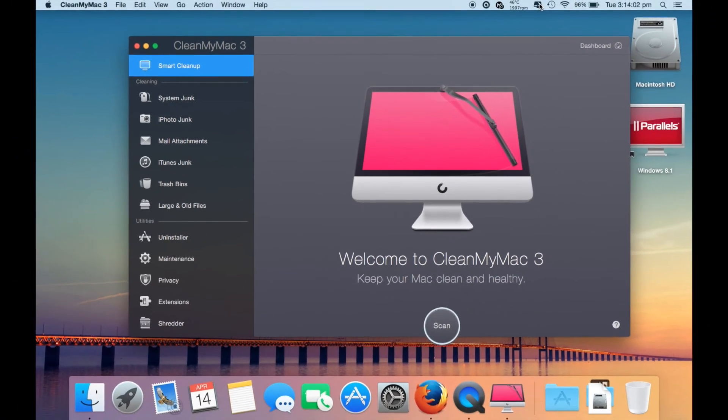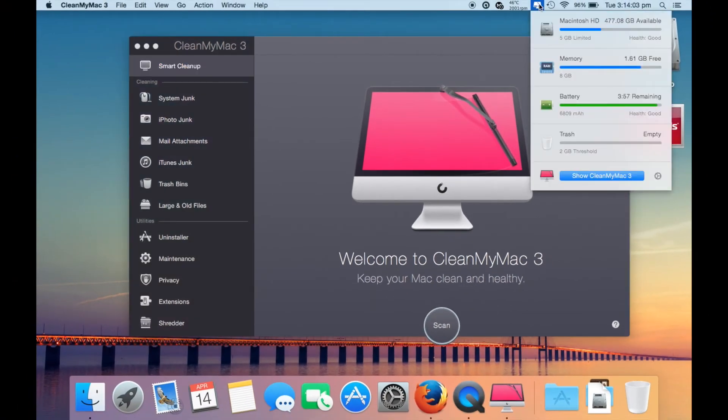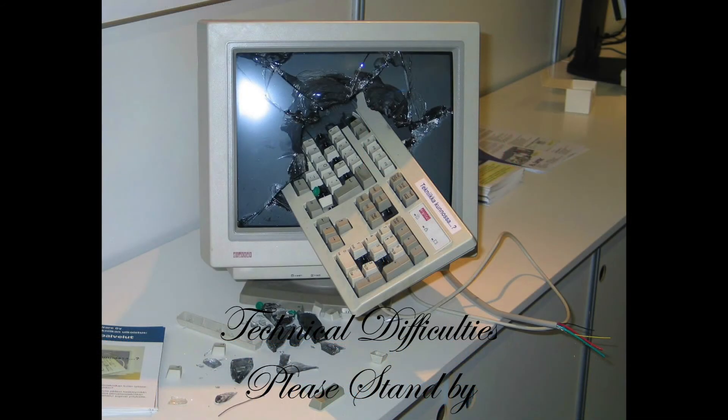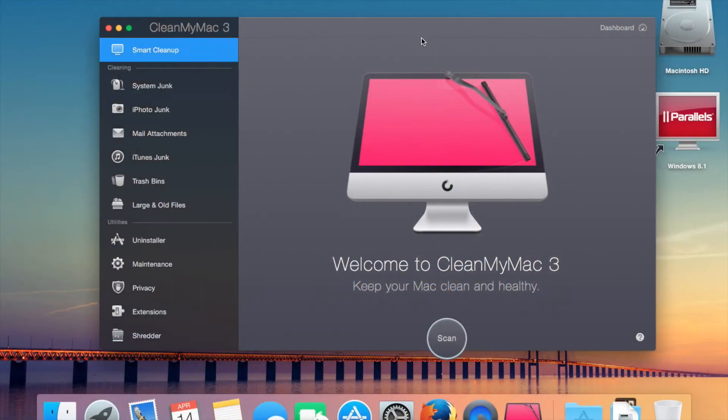If I click on it, you can see that we've got the same kind of view. Also, when I hover over memory, there's a free up memory option which I can use, which is handy.